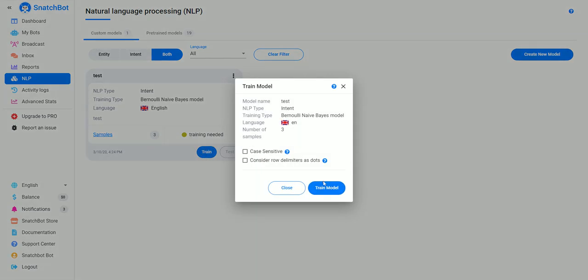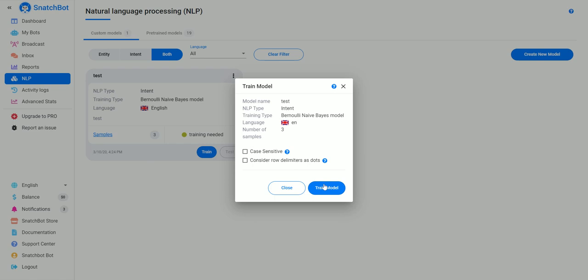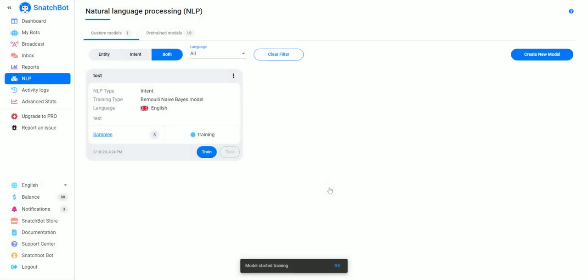Usually you're going to want at least maybe 50 or 100. Some of the pre-trained models have tens of thousands of data samples to look at, but once you have your samples in, you just hit training.